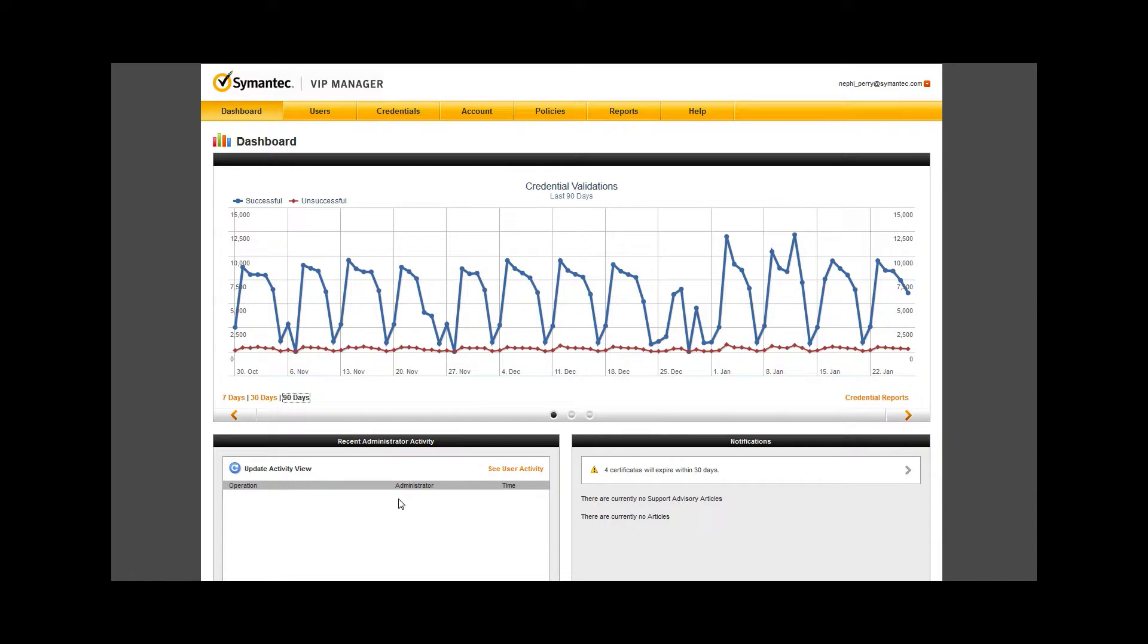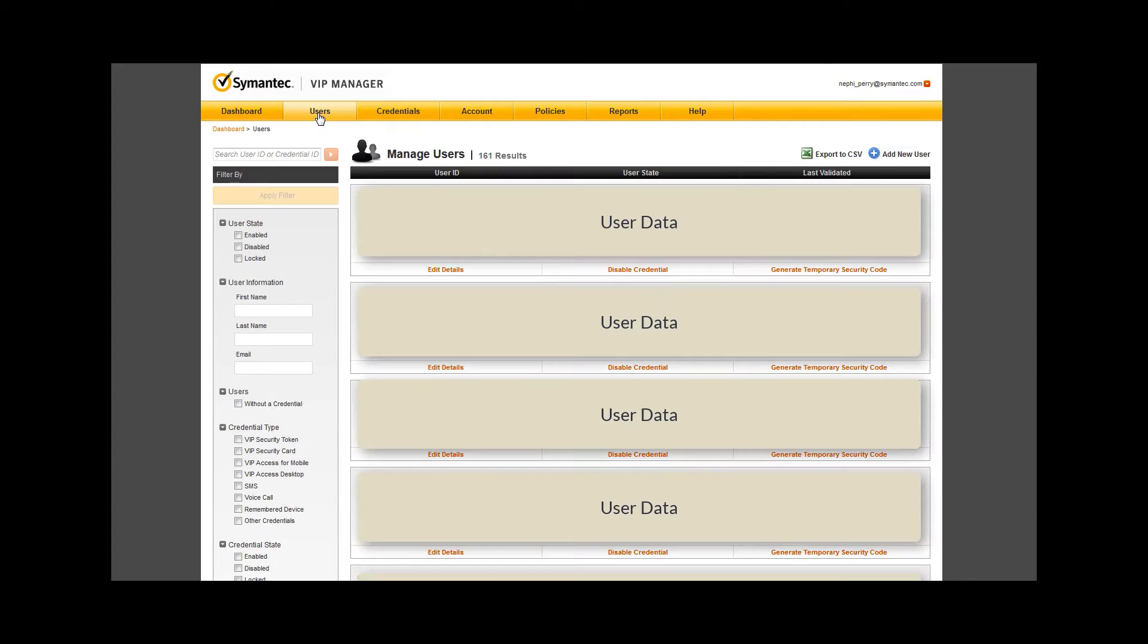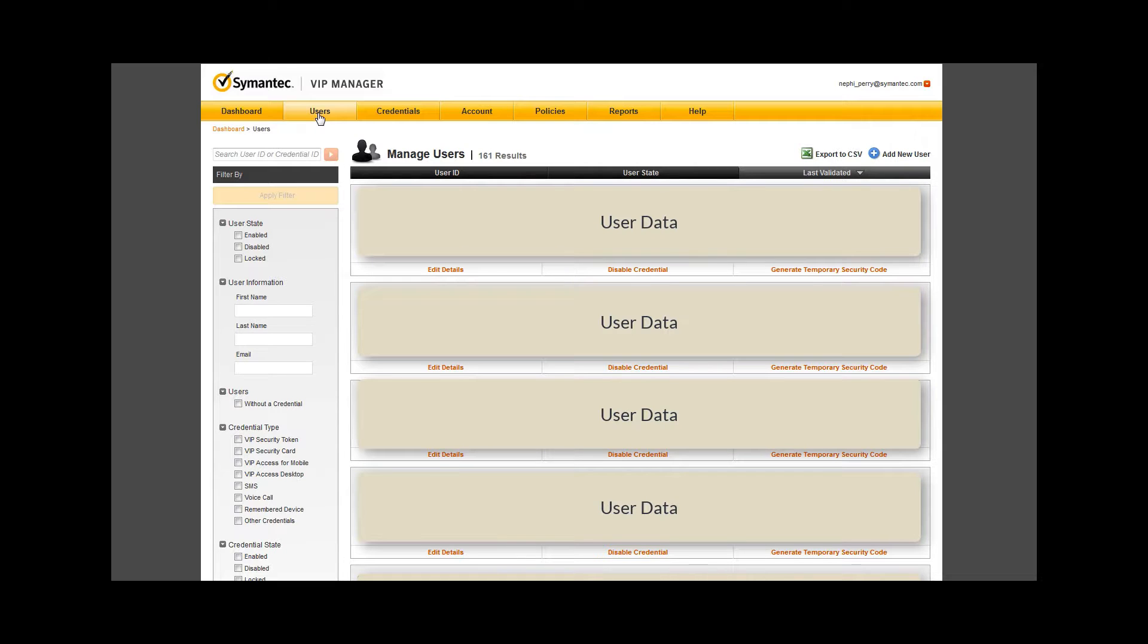Moving from the dashboard, let's select the users tab on the top control bar. By default, this will return a list of all users in your environment. Because this is pulled directly from the cloud on demand, it can take a few seconds to fully populate.